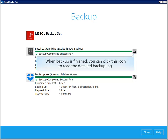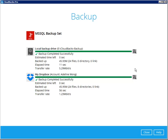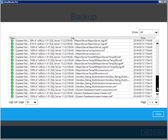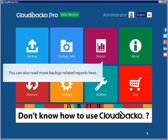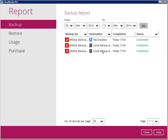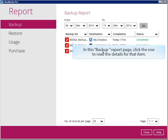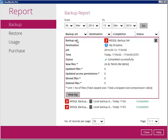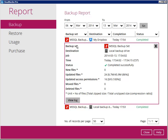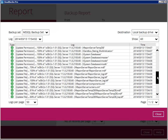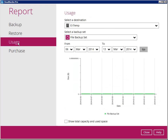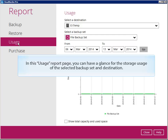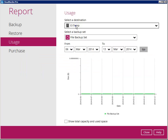When backup is finished, you can click this icon to read the detailed backup log. Close this window to return to the software main page. You can also read more backup-related reports here. In this backup report page, click the row to read the details for that item. Let's see the usage report. In this usage report page, you can have a glance at the storage usage of the selected backup set and destination.